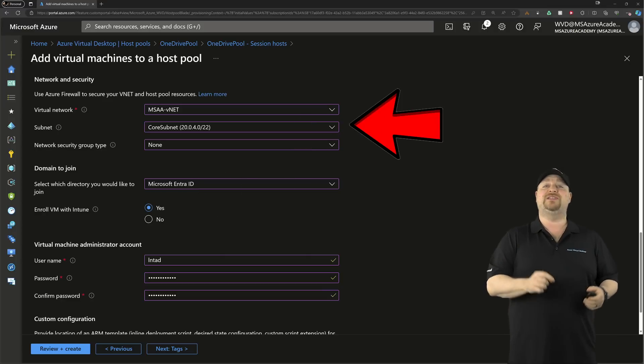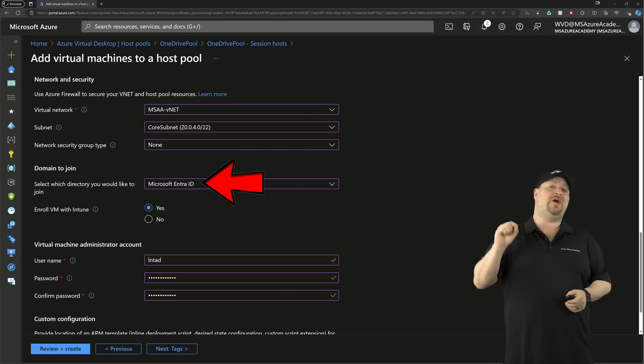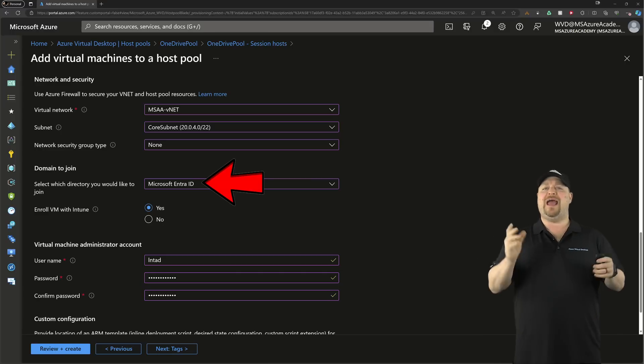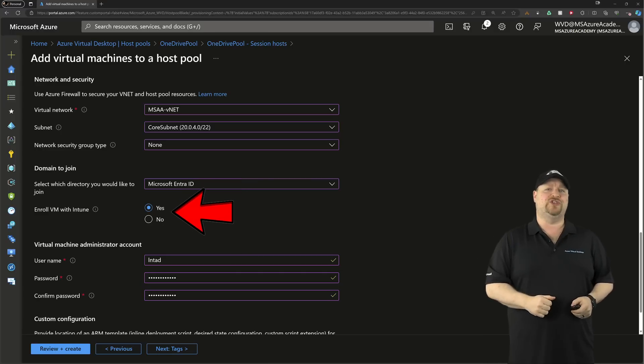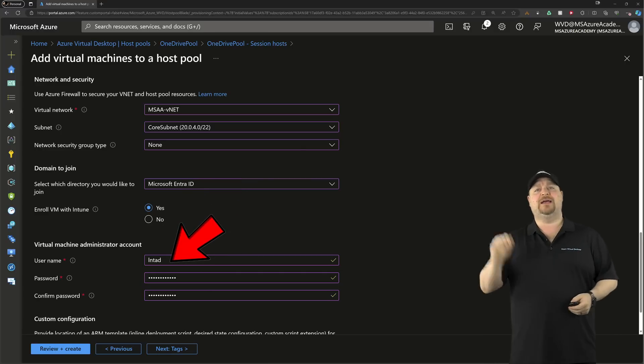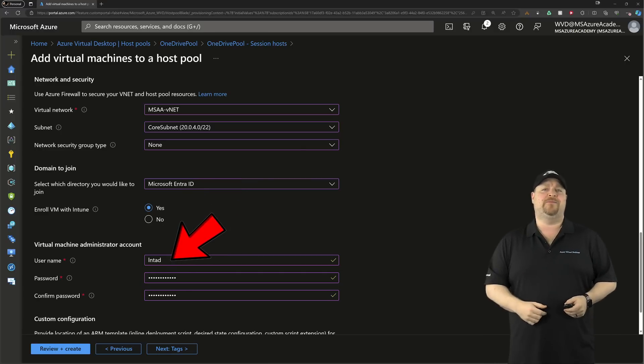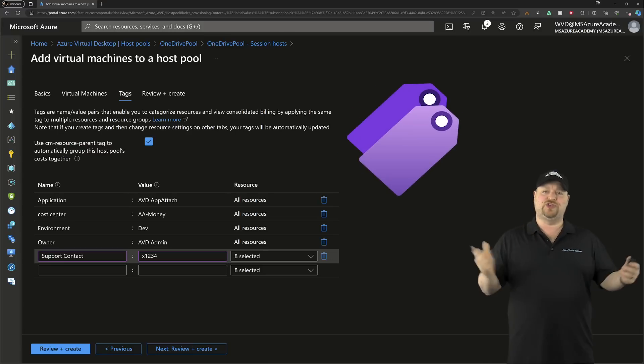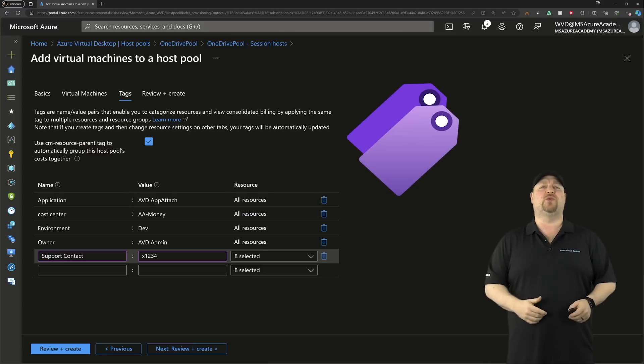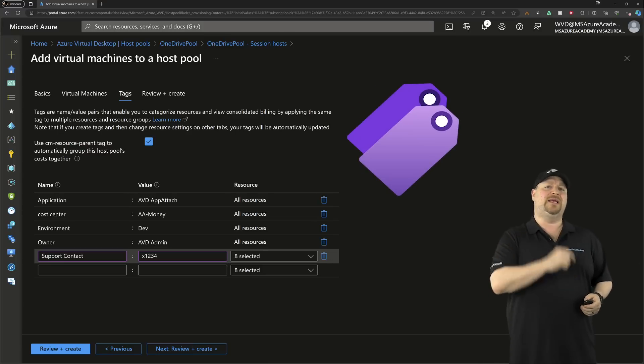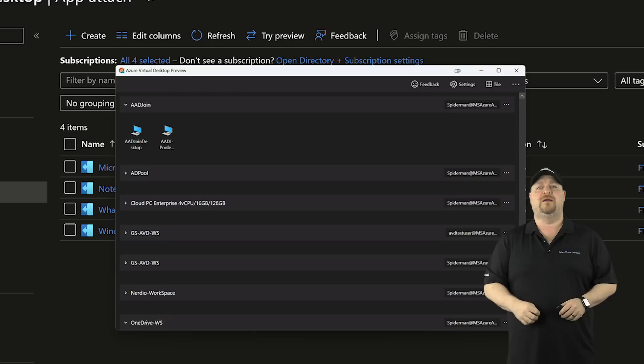Then select EntraID join as your method and enroll with Intune. Add the local administrator credentials and then click Next. Don't forget to add your tags like you should on all your resources to keep track of everything, and then complete the build.